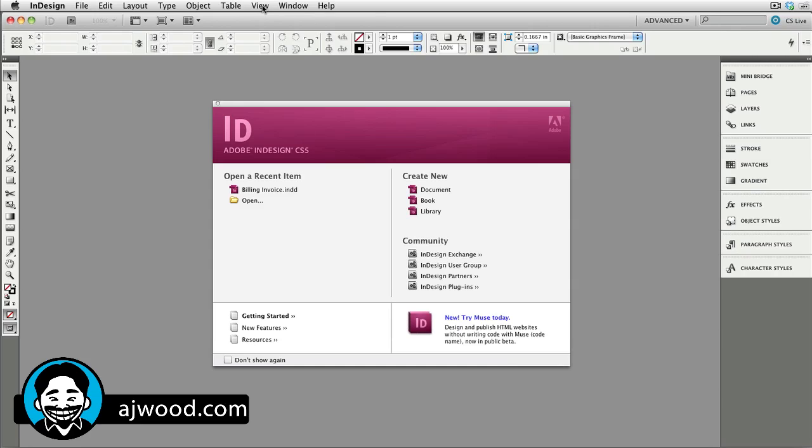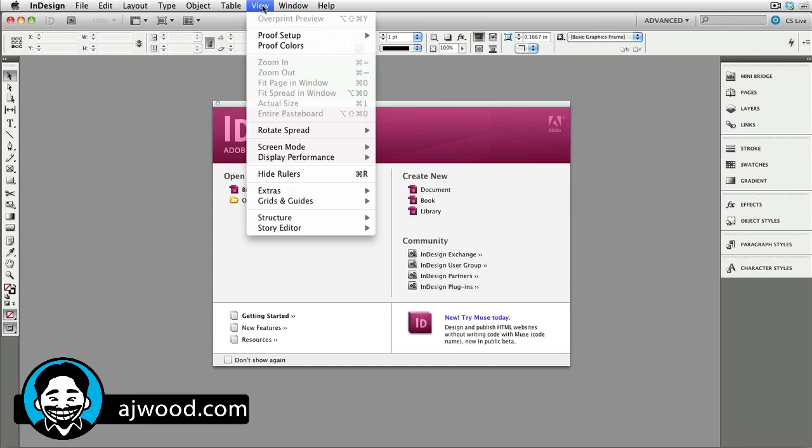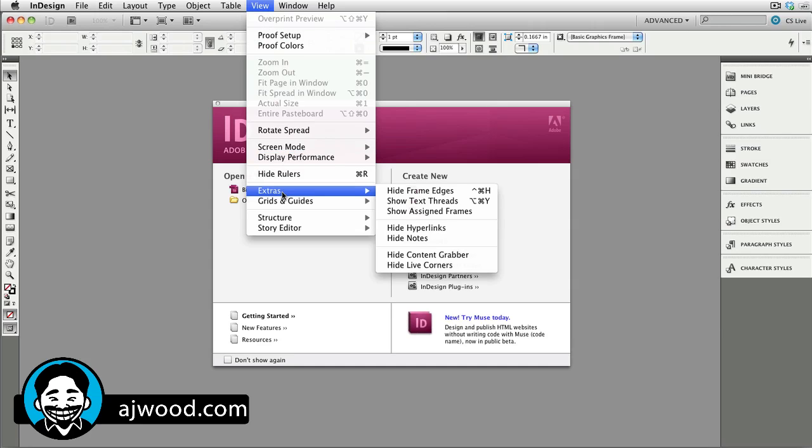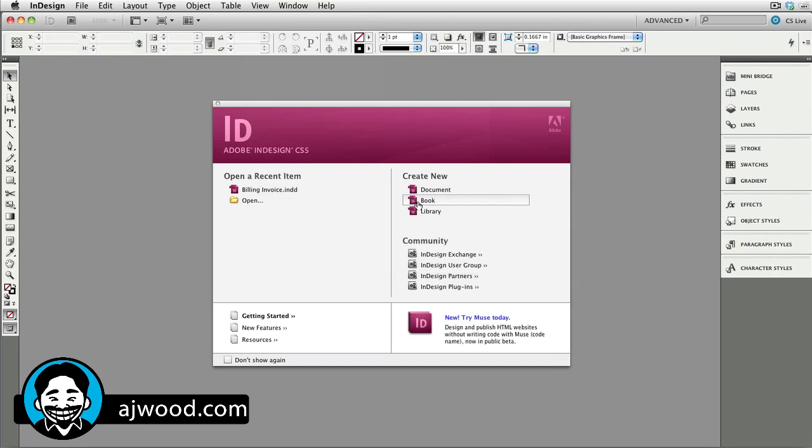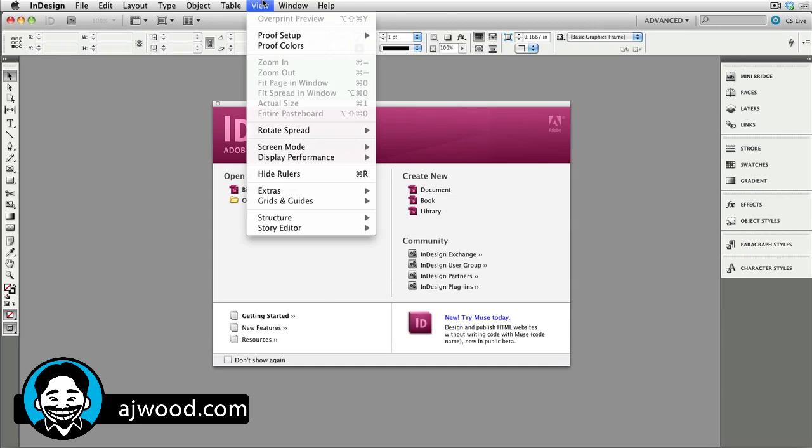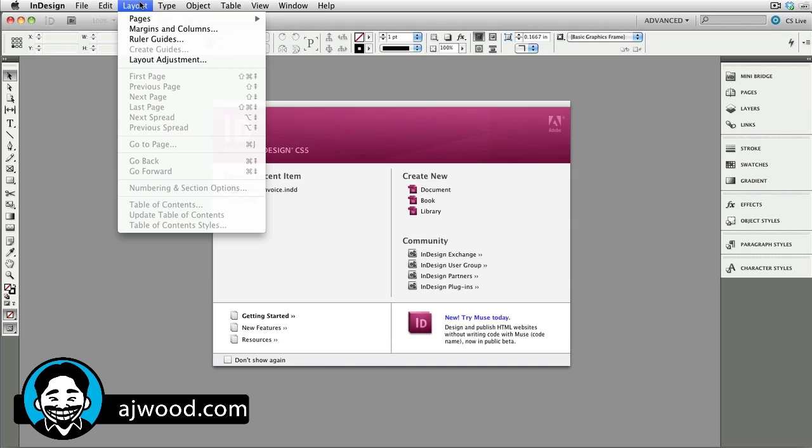Second place to go for preferences would be your pull-down menu. So, here under Extras, this is where I can make sure that frame edges are shown by default. I can also make sure that text threads are shown by default.